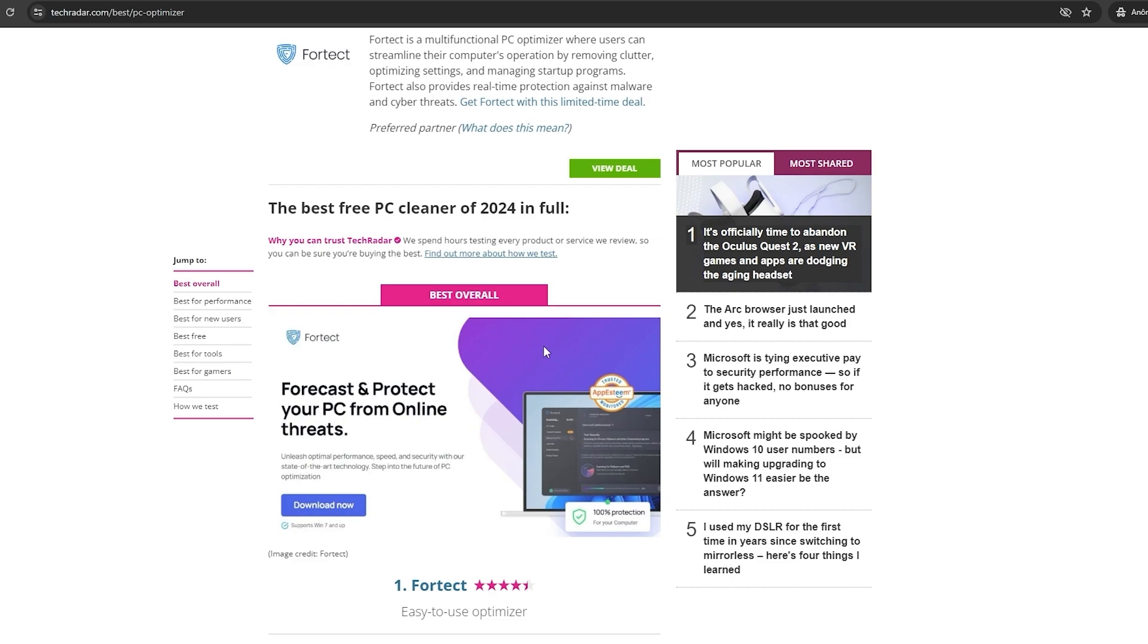Moreover, some of those speed boosters may even introduce malware into your system. Often distributed by unreliable sources, they may contain malicious code that will compromise your computer security.